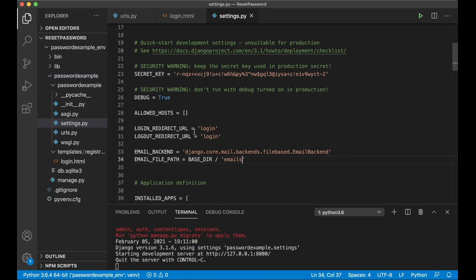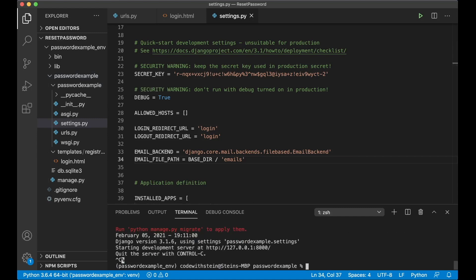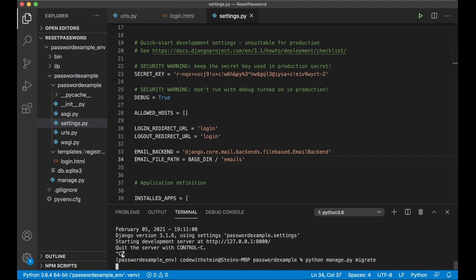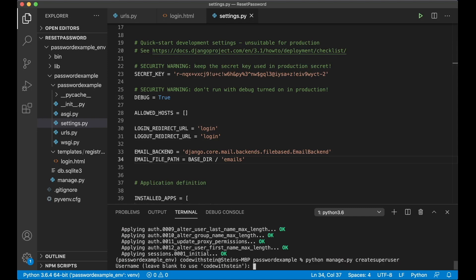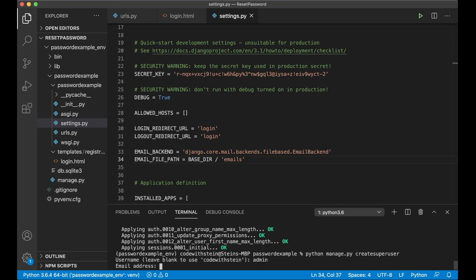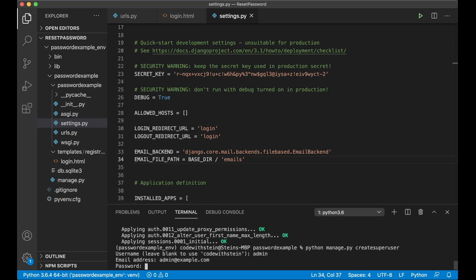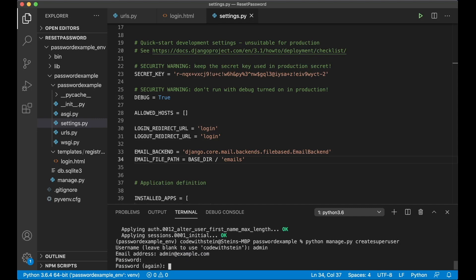So now that should be working, but I can stop this server and initialize the database: python manage.py migrate. And I can create the super admin so we can test this: python manage.py createsuperuser.